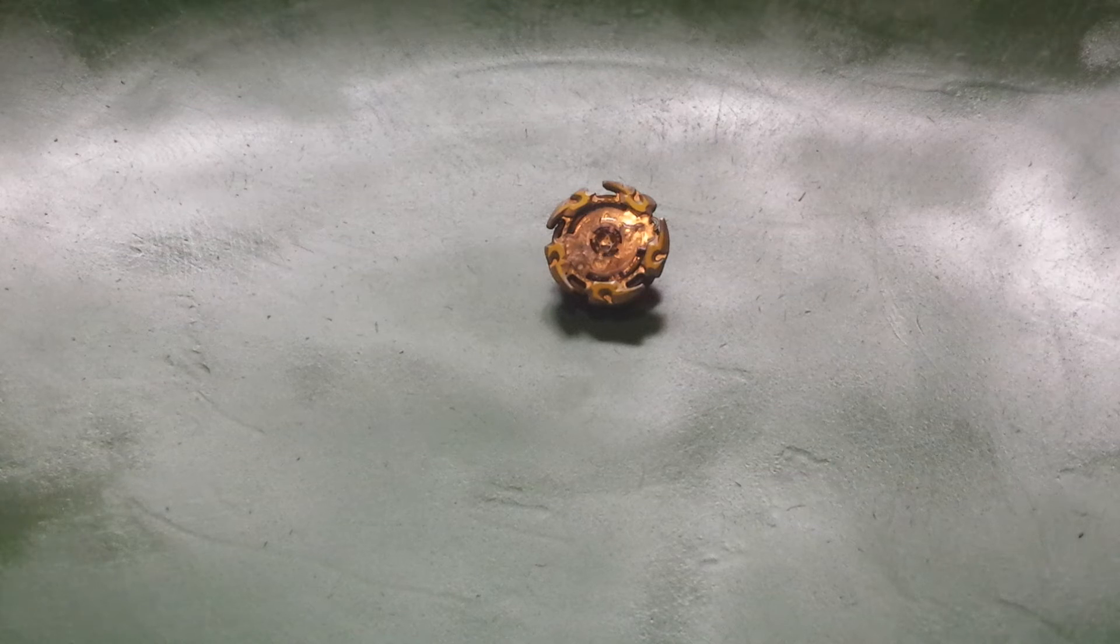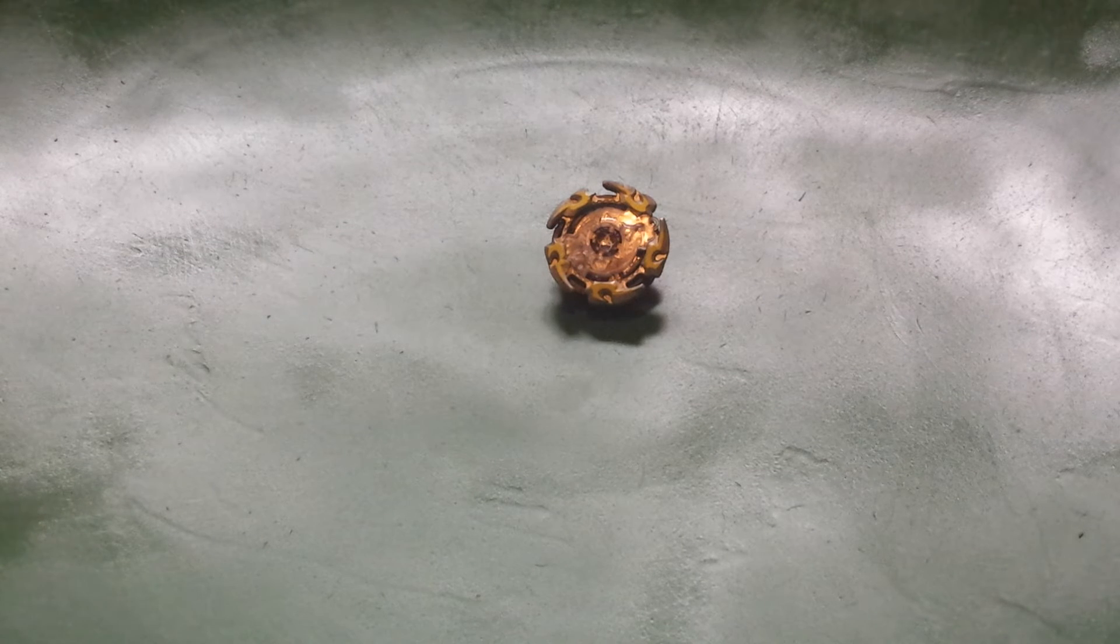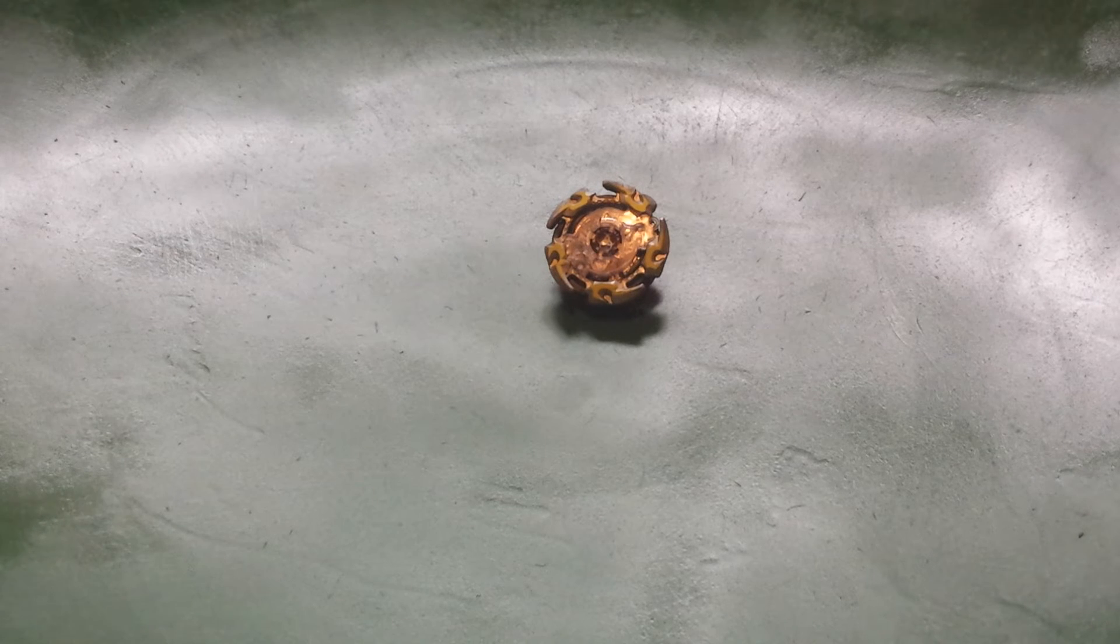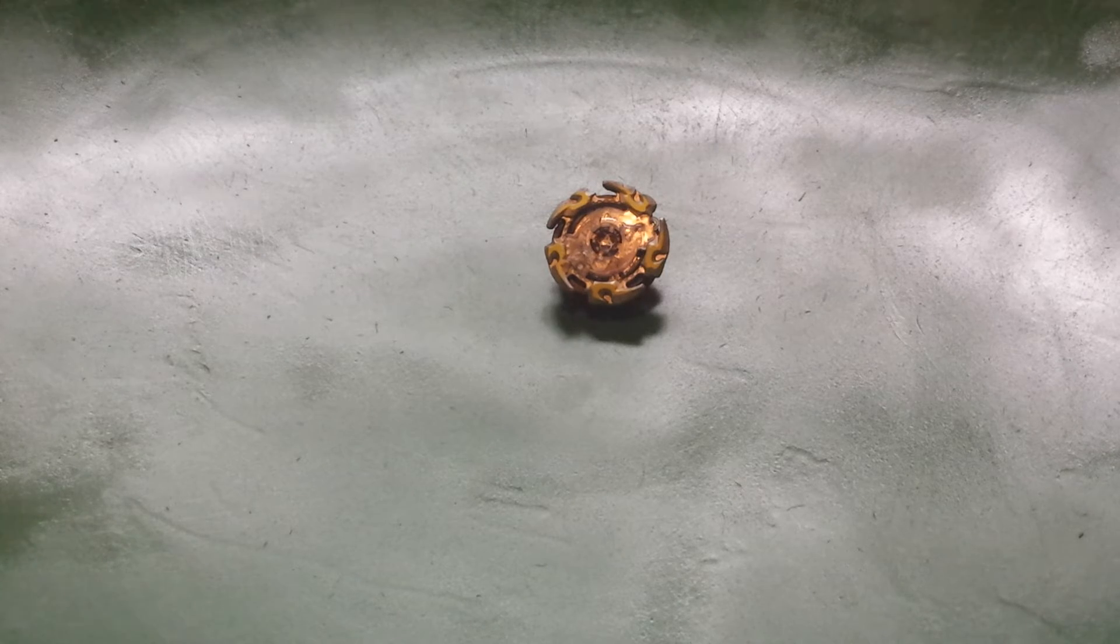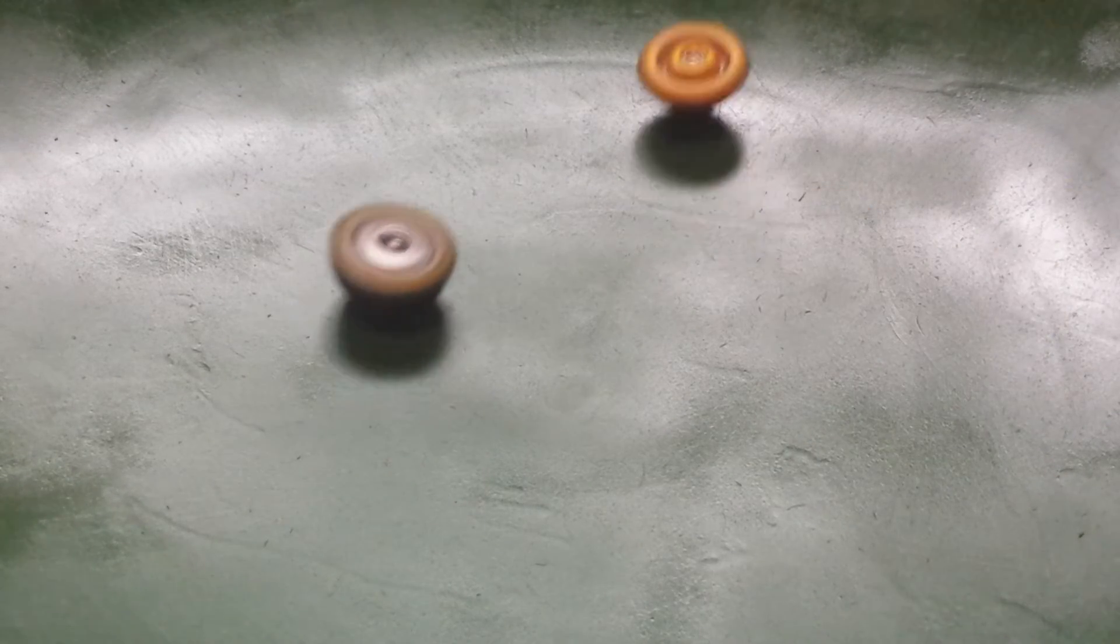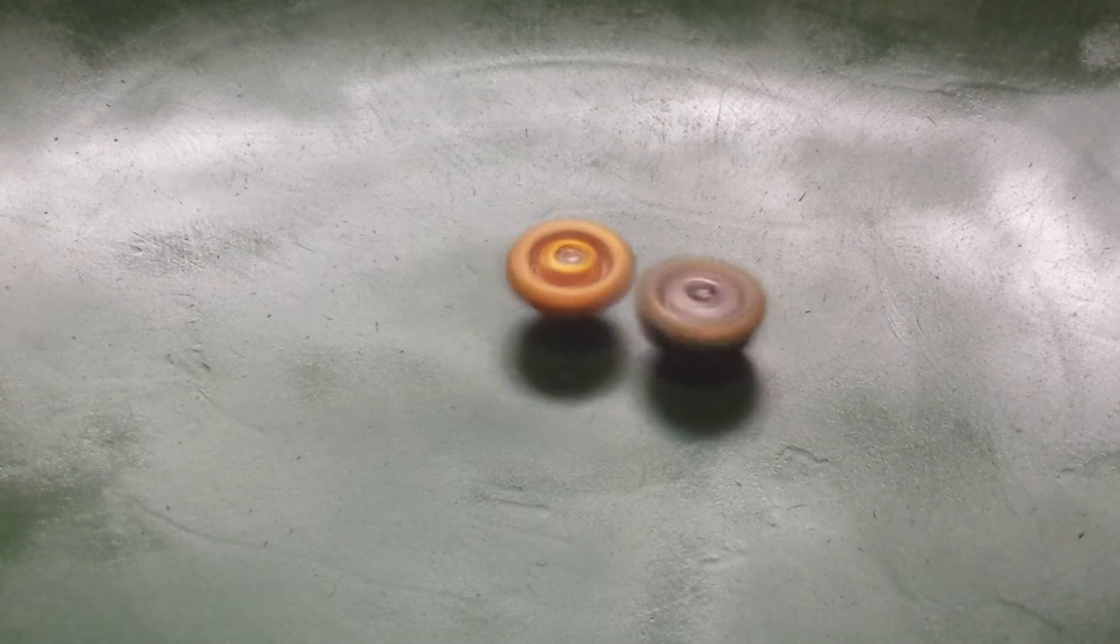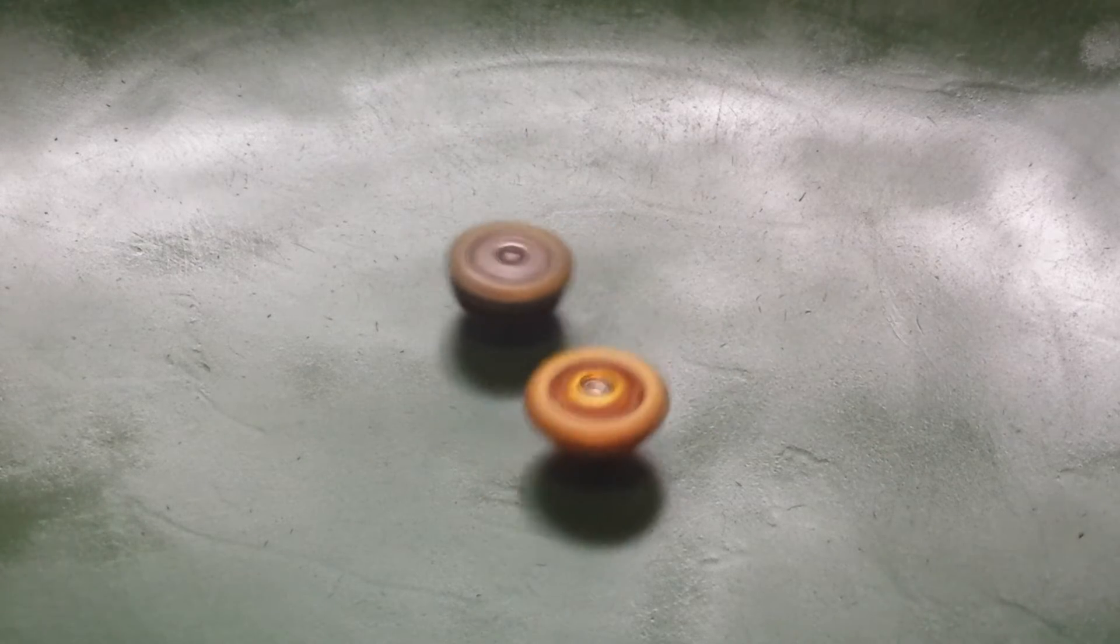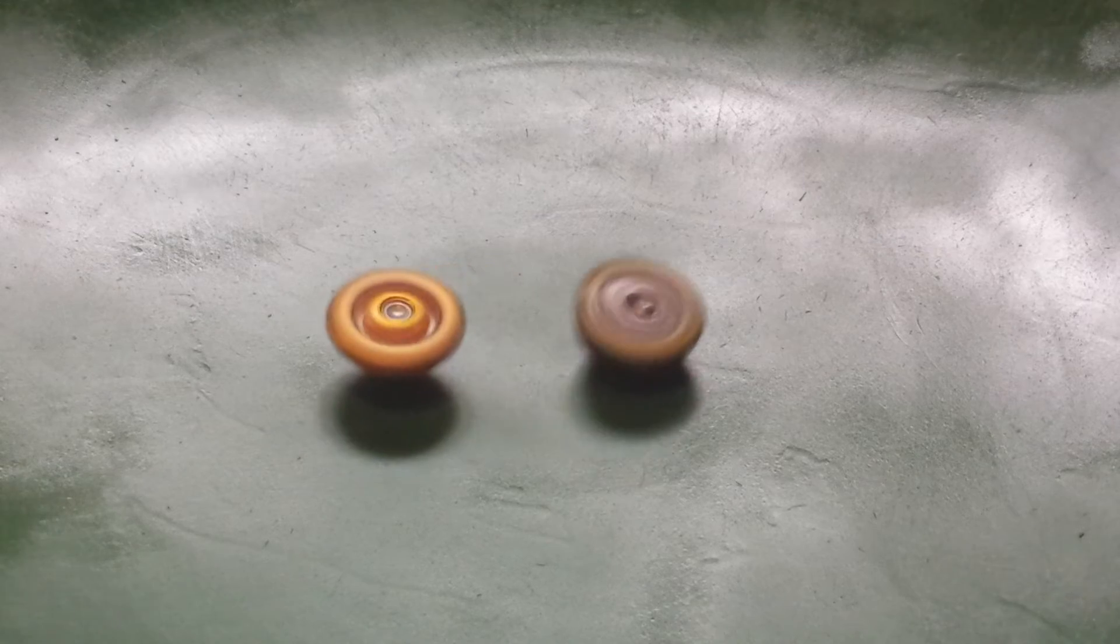I'm going to give that to Kronos. That is four to two. And I'm going to switch over Spryzen Requiem to left spin attack mode. Spryzen Requiem is not messing around this time. Here we go. Really good hits. Huge hit right there.